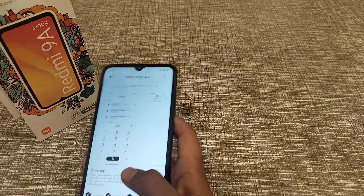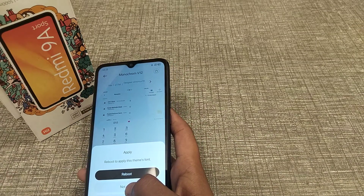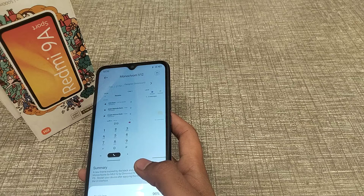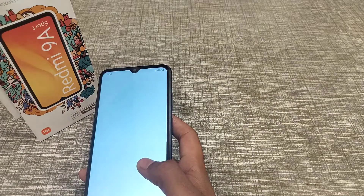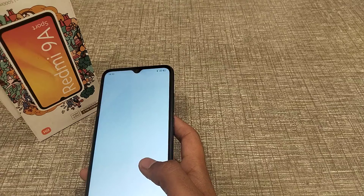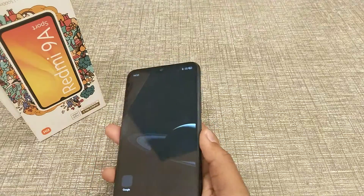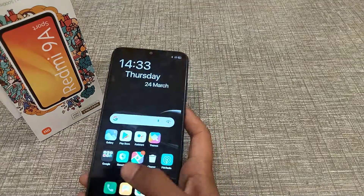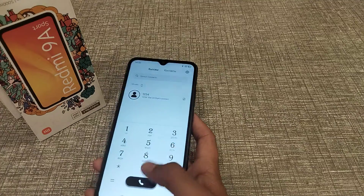Then click on Apply. So now you can see my new theme.